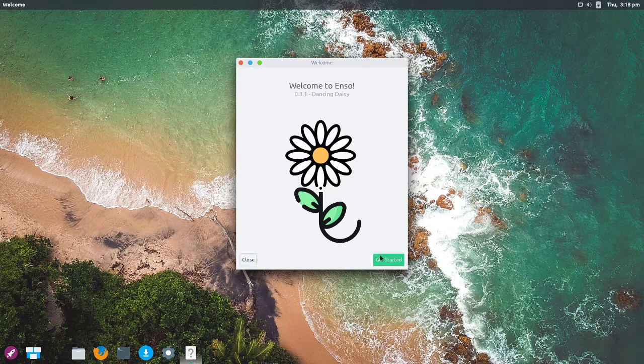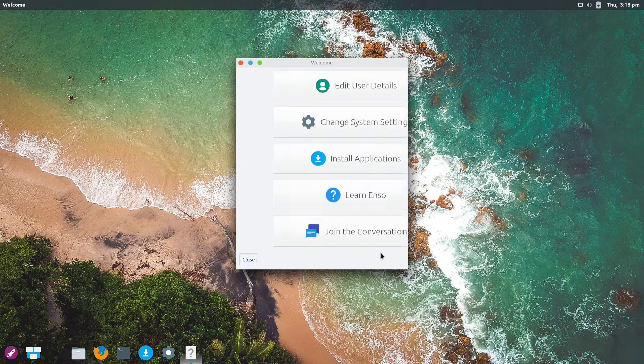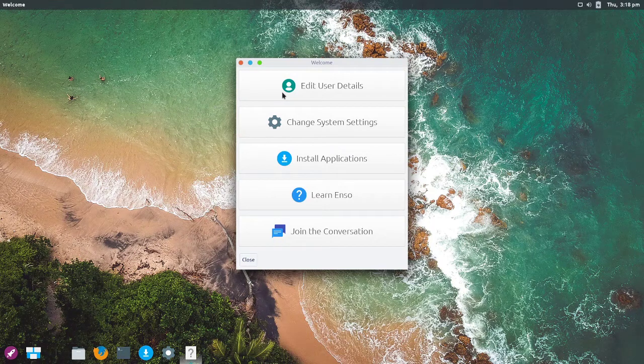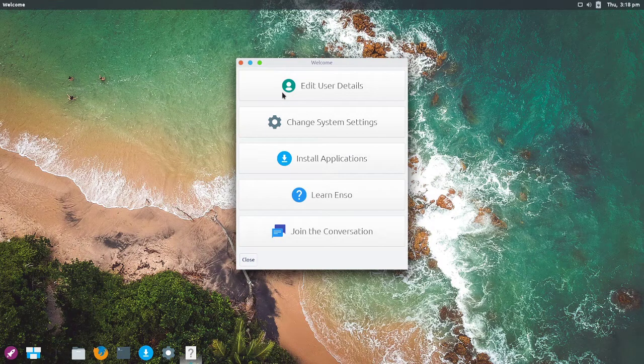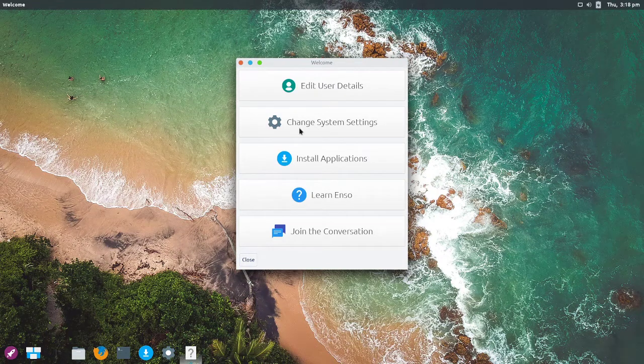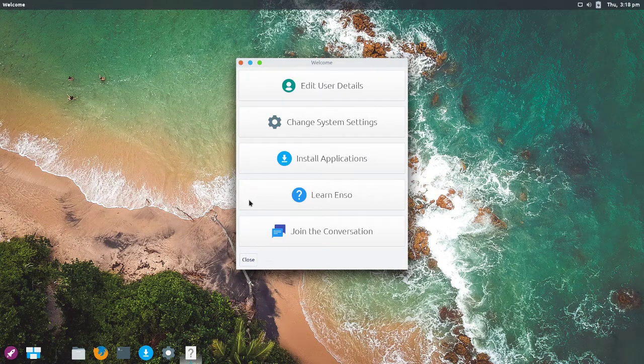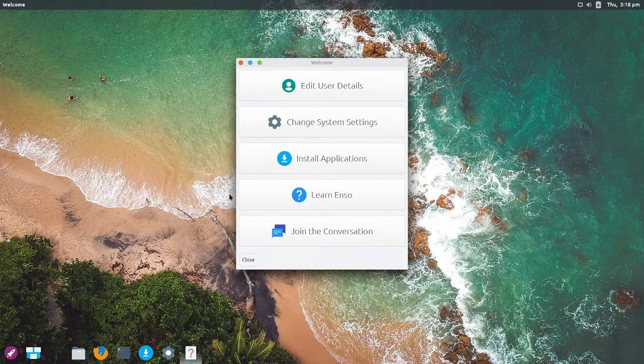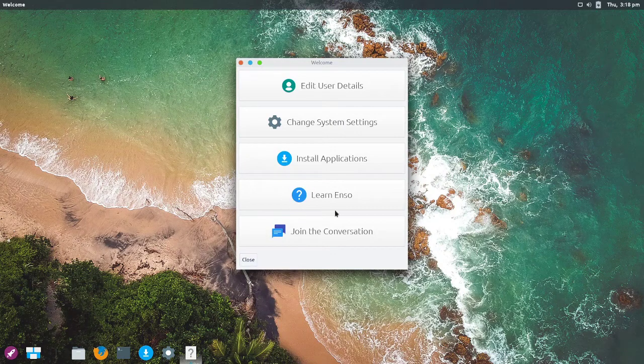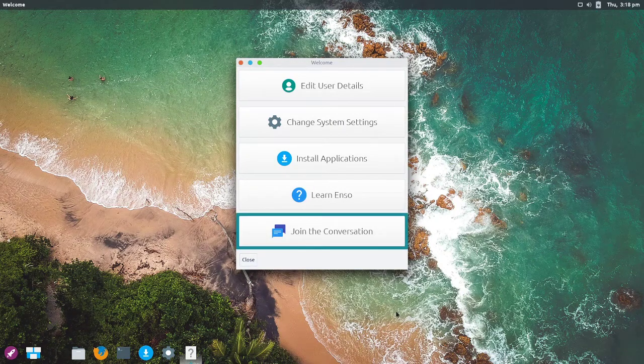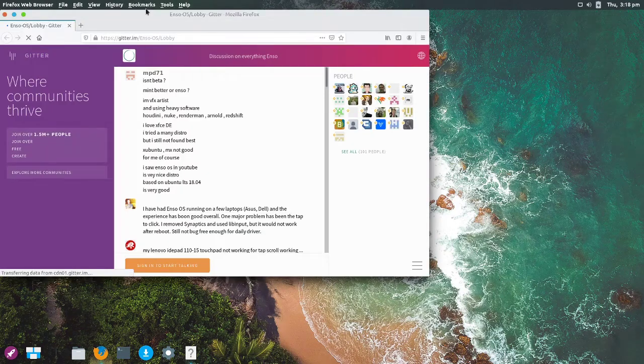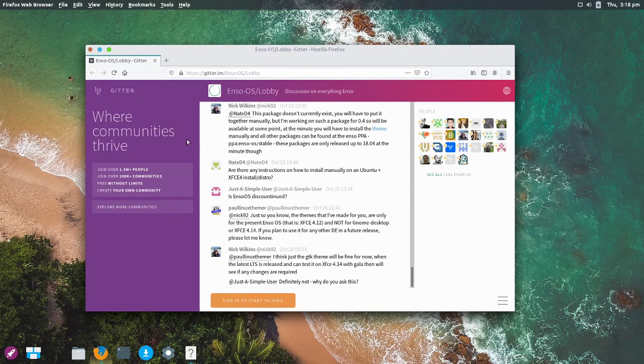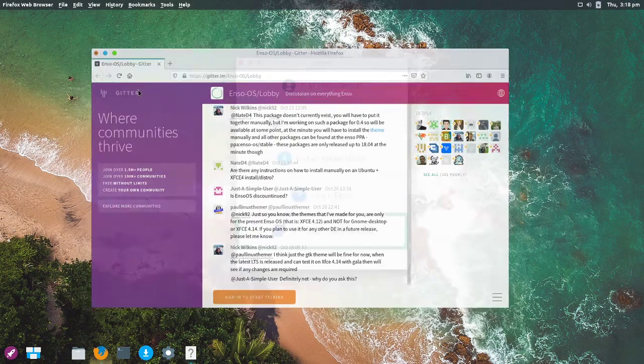When you first turn it on, you get yourself a welcome screen. This is very useful, in my opinion, especially for new users who might not know where to go to begin with. All the usual stuff. Add user details, change system settings, install applications, learn. Good thing to have a link to the documentation and join the conversation, which I assume, yeah, it's a link to a chatroom. Fantastic.